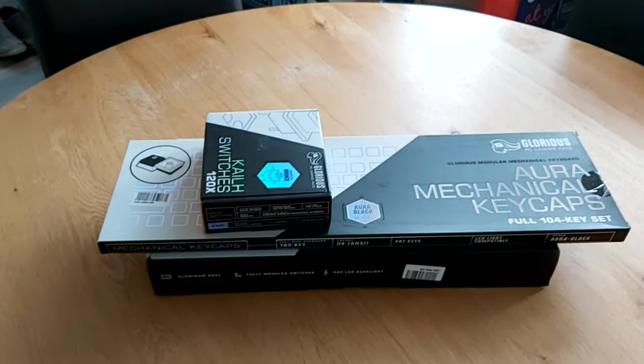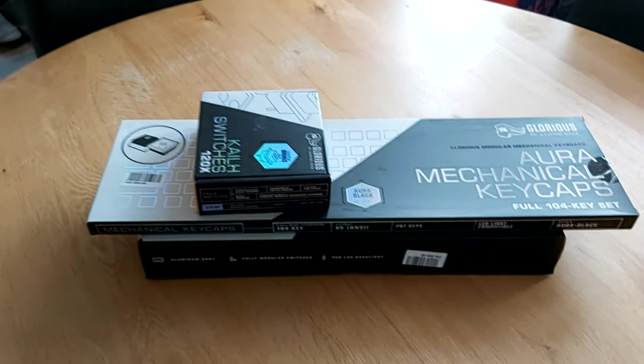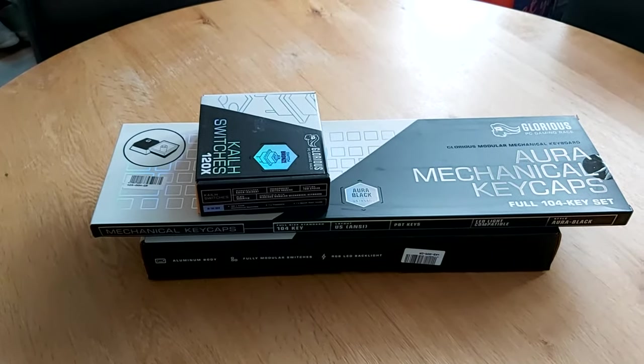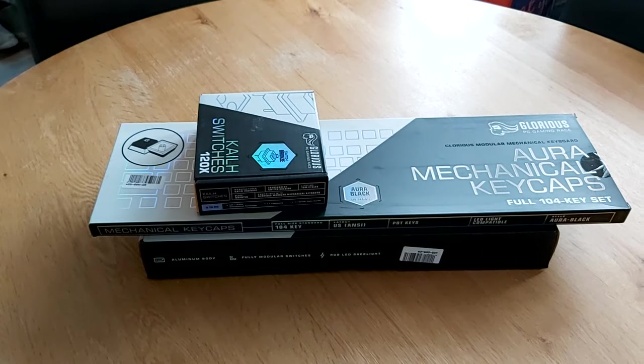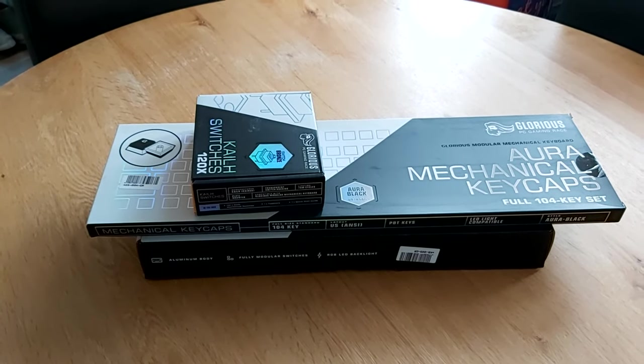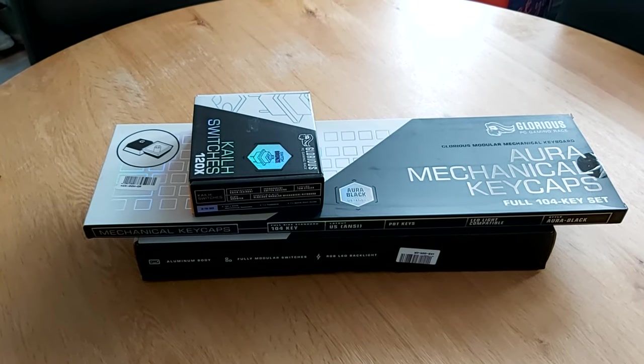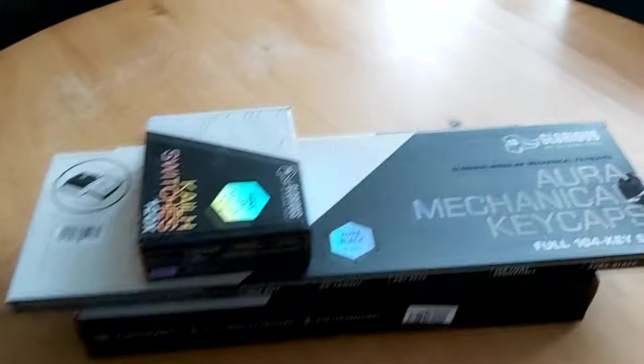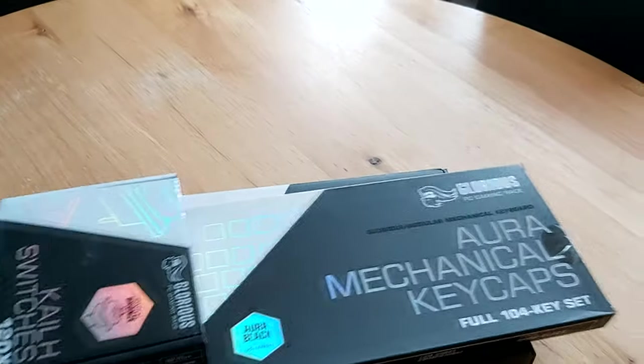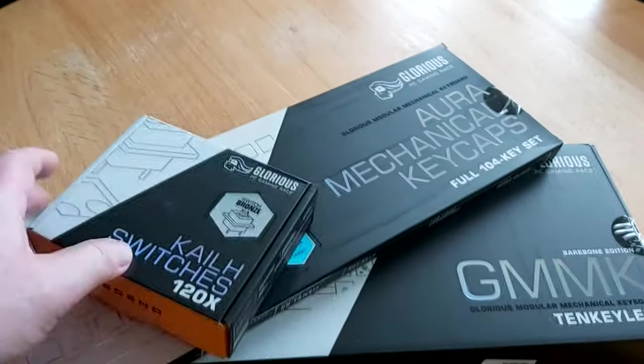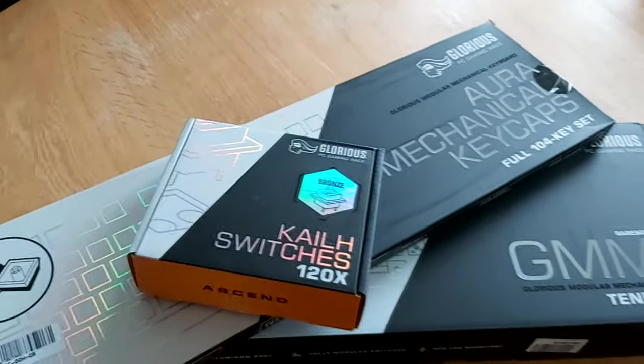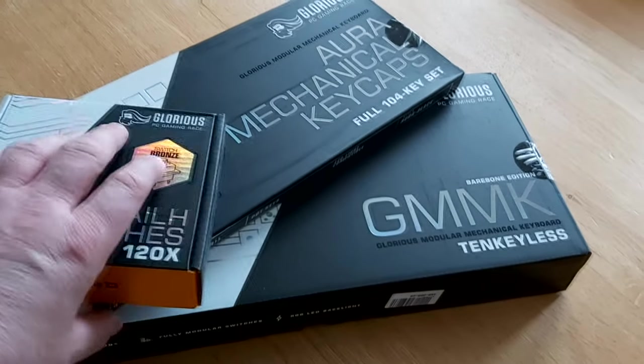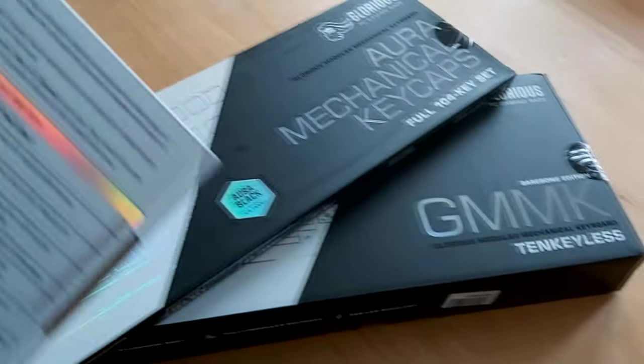Later on I might look at building more bespoke and using different types of switches, not necessarily everything from the same company. But in this case, the base, the keycaps, and the switches all come from Glorious, and these are bronze switches because I like the sound of the bronze.